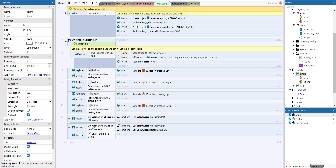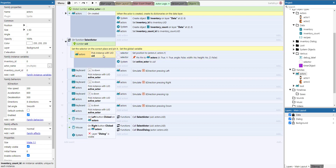We initialize those values using a global variable called inventory count — currently the number 20 — so it loops 20 times, adding the value 'empty' into that inventory 20 times and zero into the inventory count 20 times. At the top there's a global number called active actor, which is the UID of the actor currently selected.